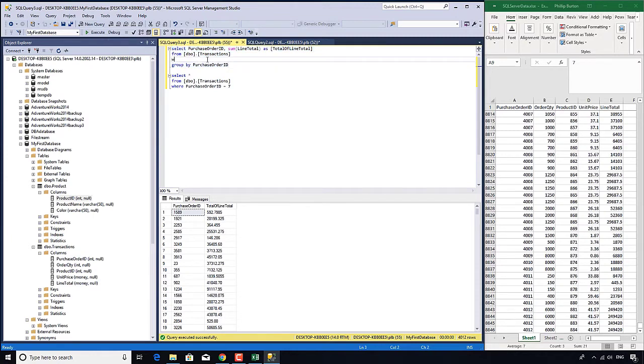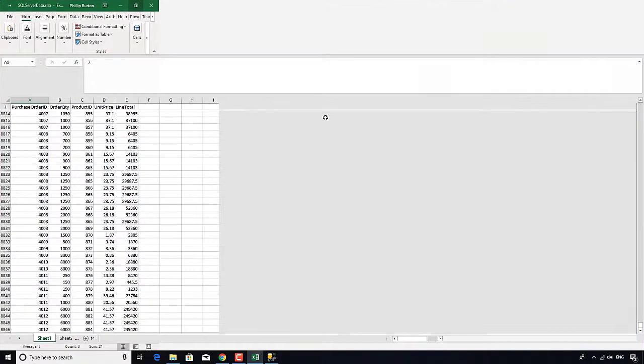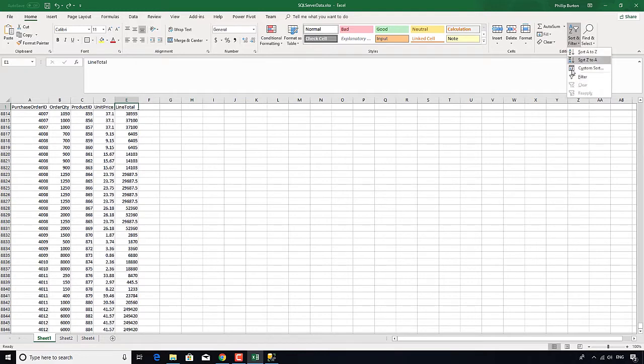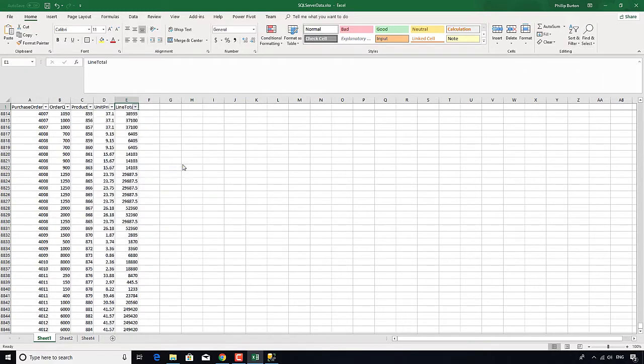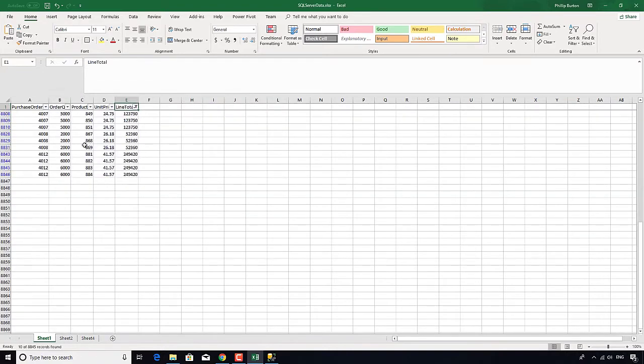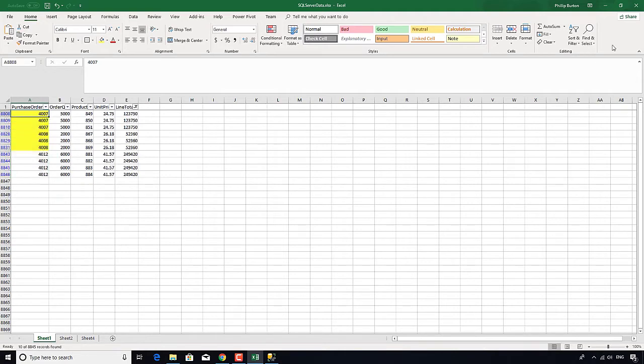If I said WHERE line total is greater than $50,000, then what that would do is that would look at the original data. So I'd put a filter on this original data and say where everything, where the line total is greater than $50,000. So you'll see if I just highlight these two, it's only giving me nine, ten rows.